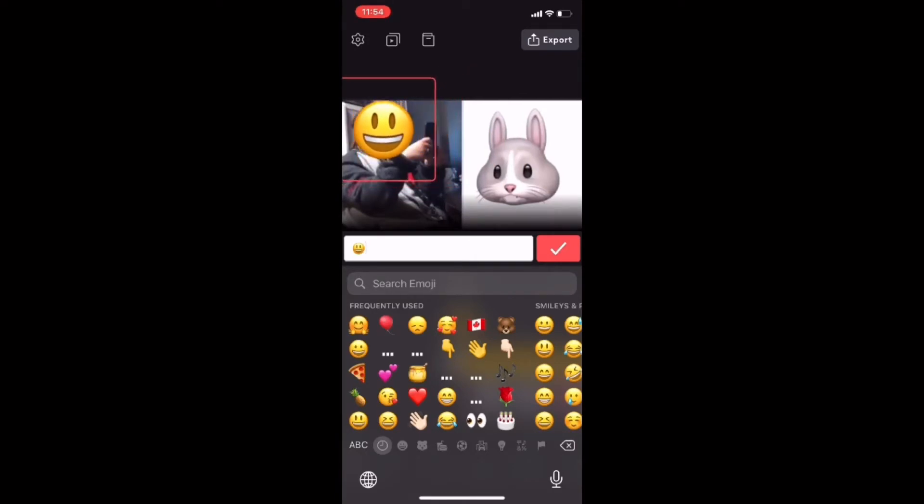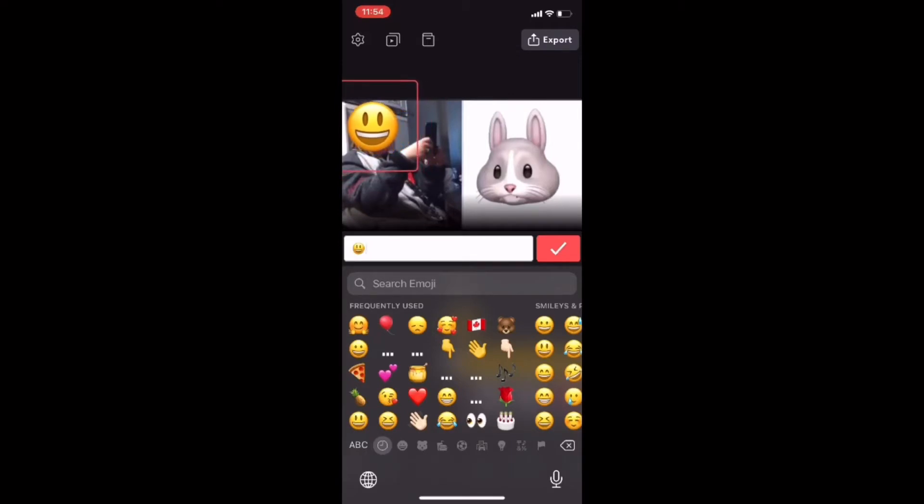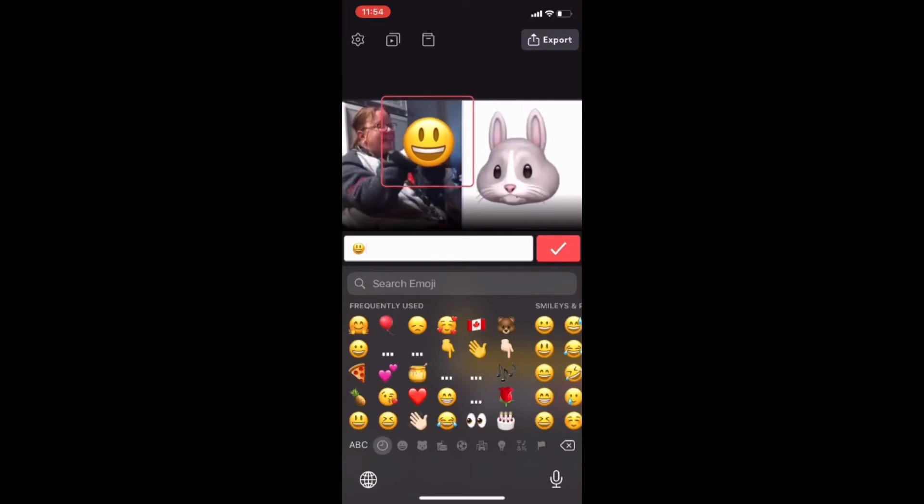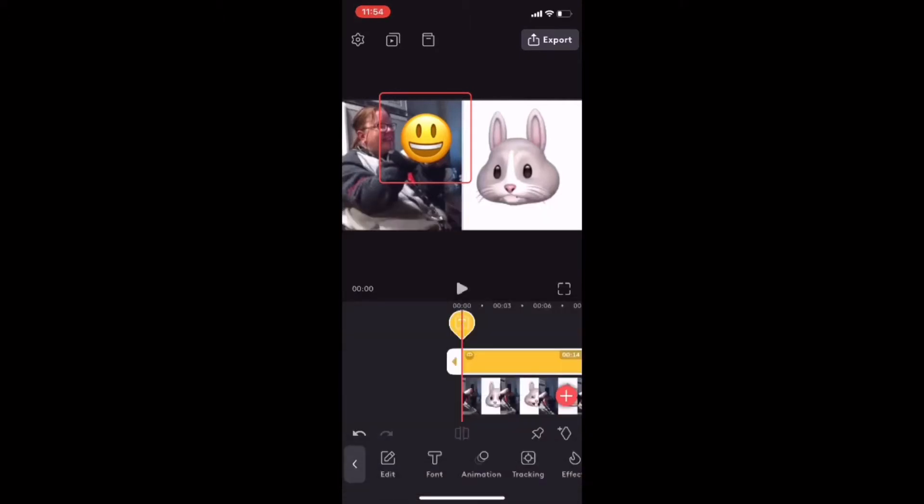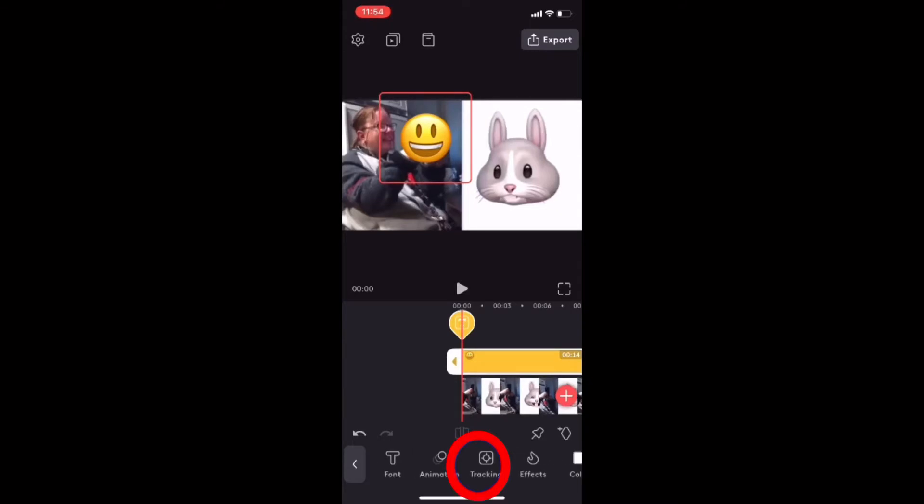The motion tracking tool does not require the use of keyframes. I'll tap on the check mark to dismiss the emoji keyboard, move the emoji over to the side of my face, and let's use the motion tracking tool now. With a text layer highlighted, you'll see a new icon labeled tracking. Tap on it.